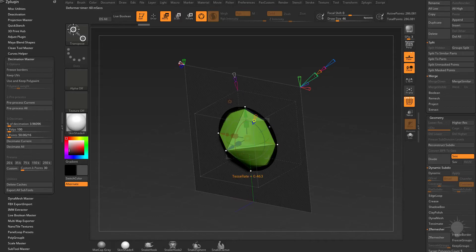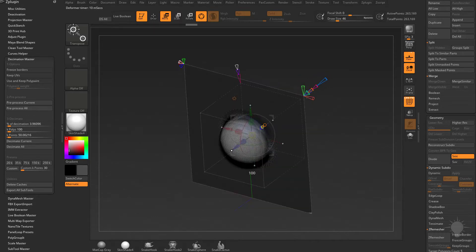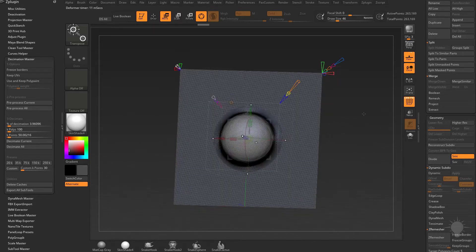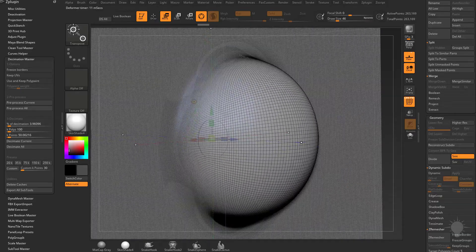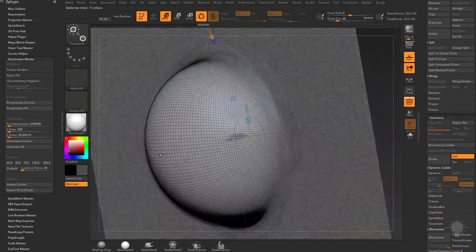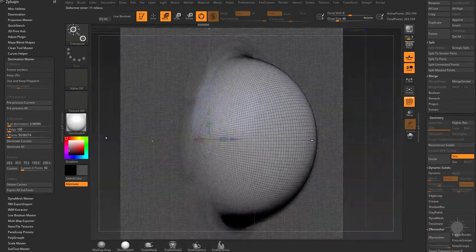Over here where it says tessellation, let's drop that down to 100, and what I'm trying to do is avoid actually doing any sort of tessellation.